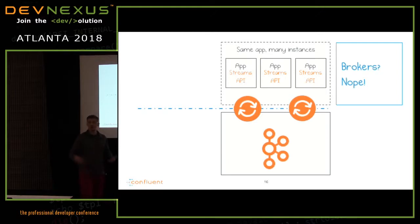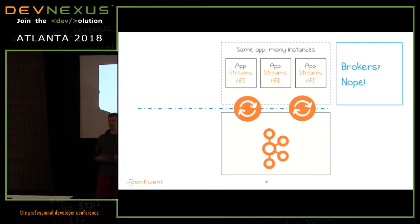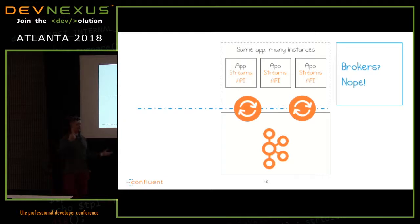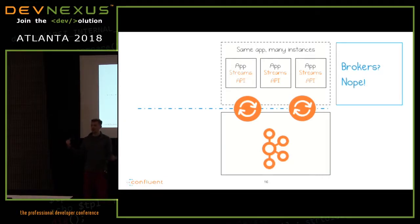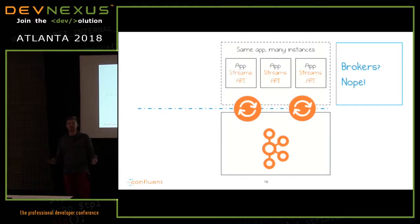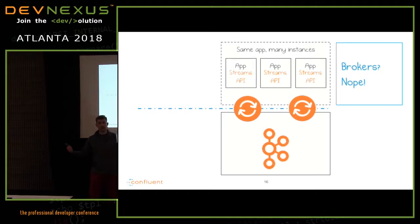We're running the application somewhere else — wherever we want, because it's a Java application. You can run it as a JAR, as a WAR in an application server, from an IDE on your laptop, or packaged into containers. Containers are awesome. You can run the same application in many instances, and those instances will coordinate between themselves — they will not do the same job that other instances are doing, giving you scalability out of the box.